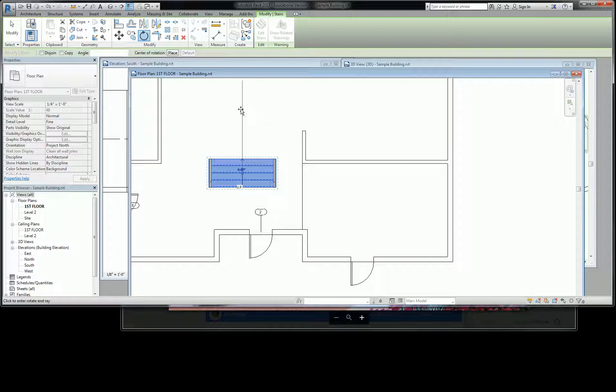So if I want to go from here to there, it'll polar snap me to 90 degrees, and I can just click it.